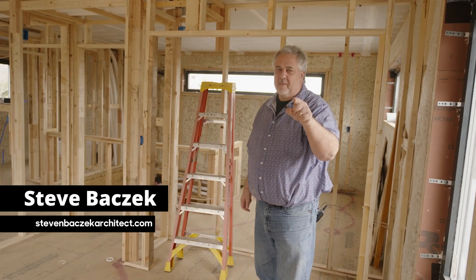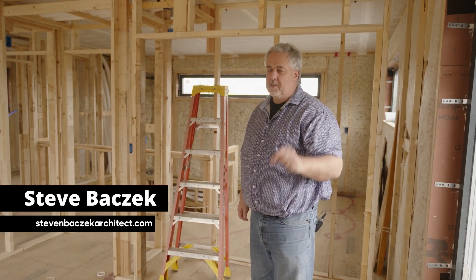Hey everybody, welcome back to the Build Show. Steve Basic Architect here. I'm still down in Columbia, Missouri.